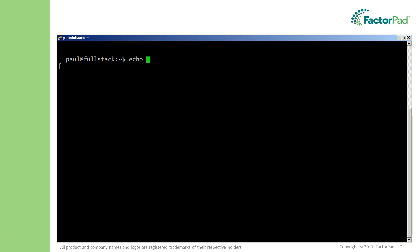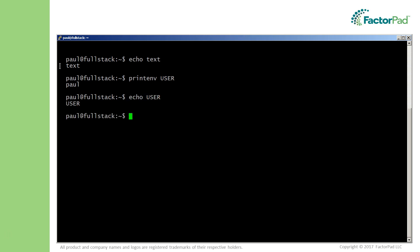So the next command is echo, and it is useful for displaying both text and variables. But to echo variables, you need to use the dollar sign.